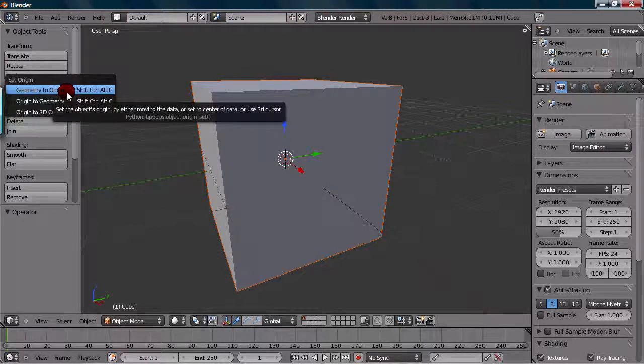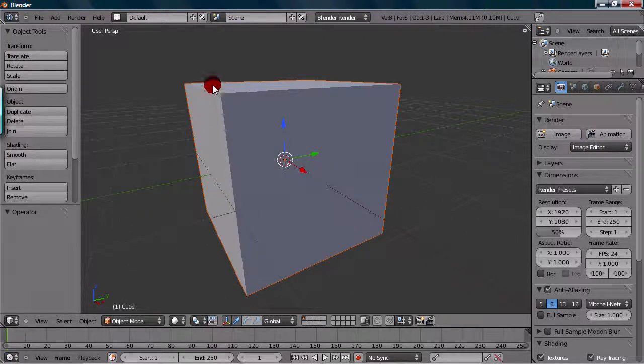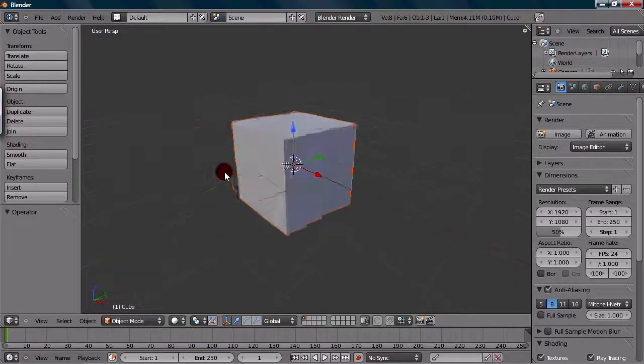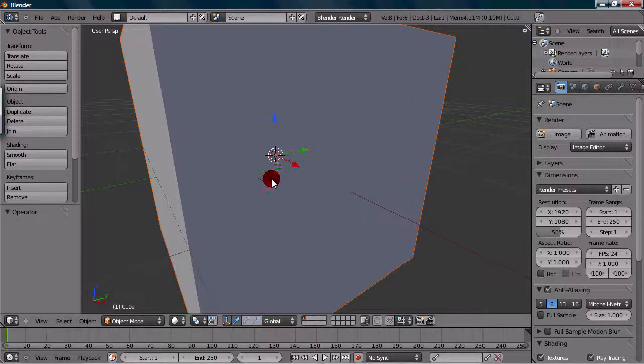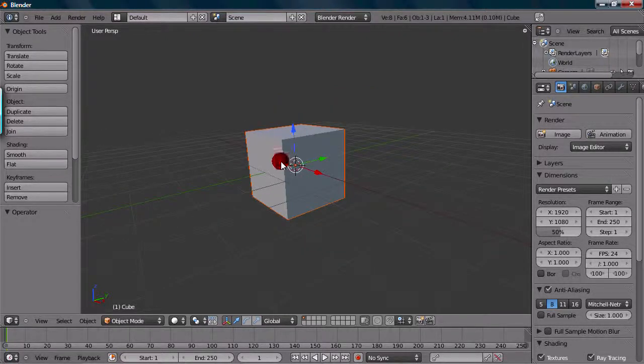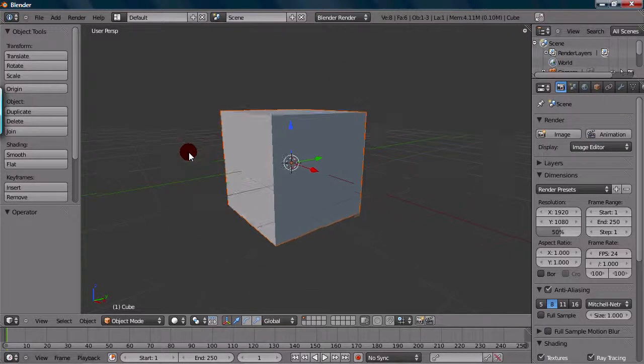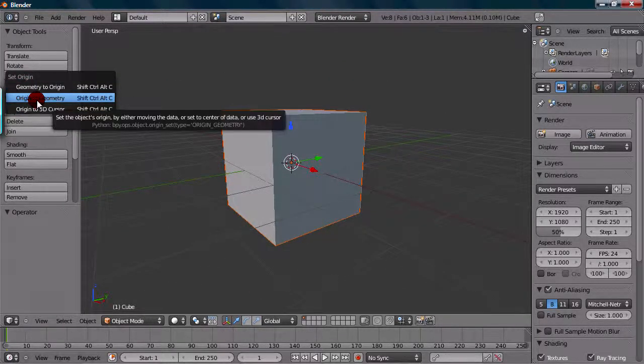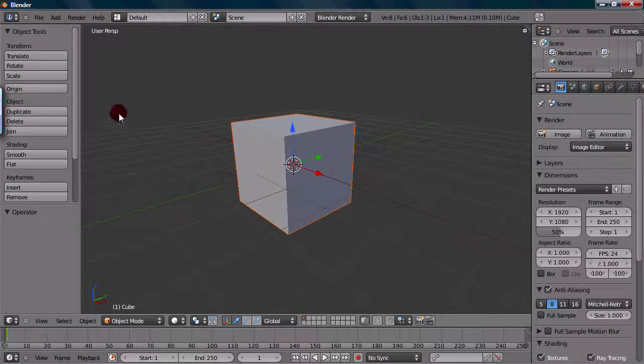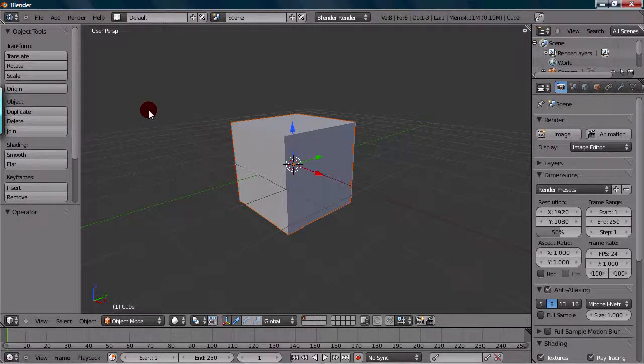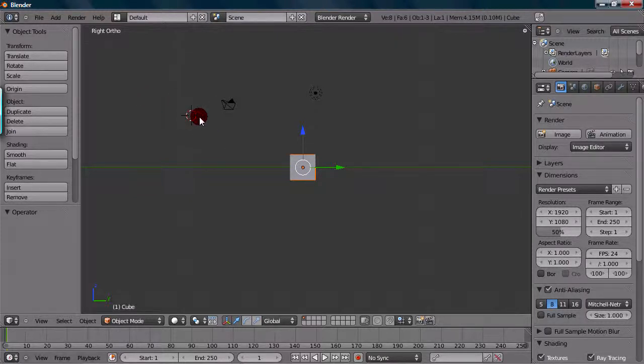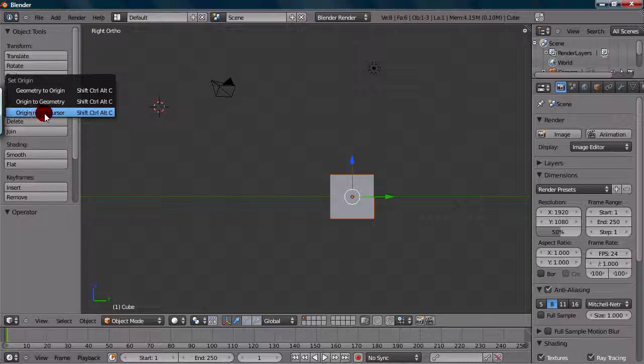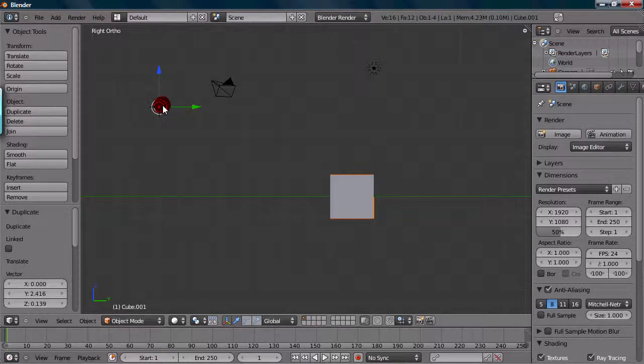So Geometry to Origin would be of course the cube, or whatever object you actually selected at that time. So the Geometry would go to the Origin point. So right now it would just stay in the same place, but if we were to move the Origin point and do that, it would go right back to the Geometry. So Origin to Geometry would be the Origin point to the Geometry. So it's kind of just the opposite. And then we have Origin to 3D Cursor. Now I'll just demonstrate this one. So say we were to place our 3D cursor, and now you can place your 3D cursor by left clicking anywhere in the 3D view. So say we put it there, and we go to Origin, and Set Origin to 3D Cursor. So we click that, or Shift-Ctrl-Alt-C, which is pretty long. It has now put our Origin point right where the 3D cursor is.